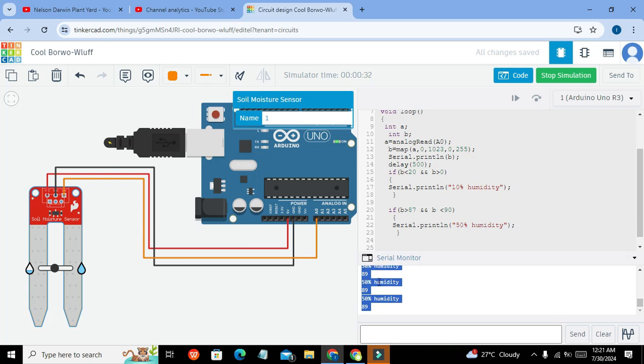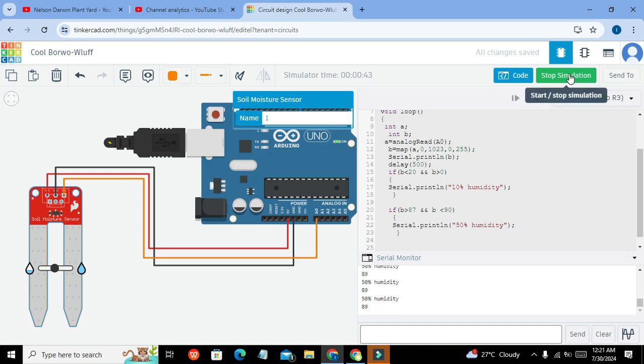So hopefully you got the concept that how you can use this soil moisture sensor with Arduino in Tinkercad. So thanks for visiting our channel and don't forget to subscribe.